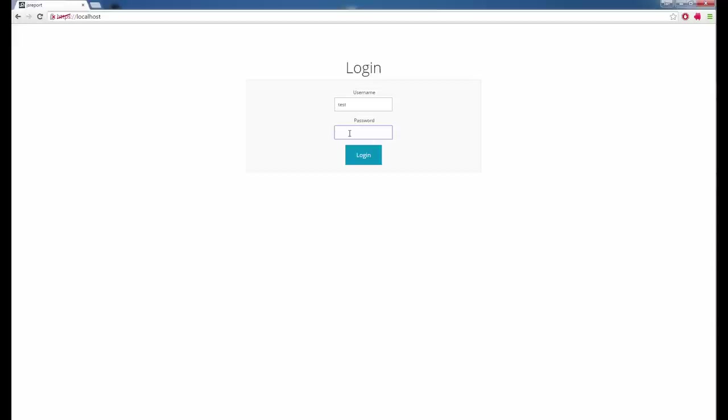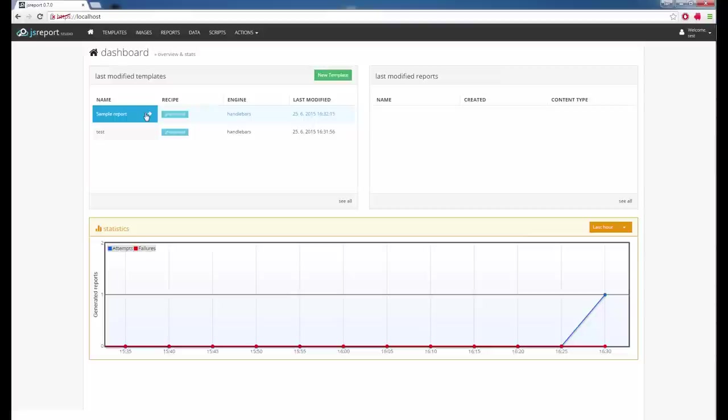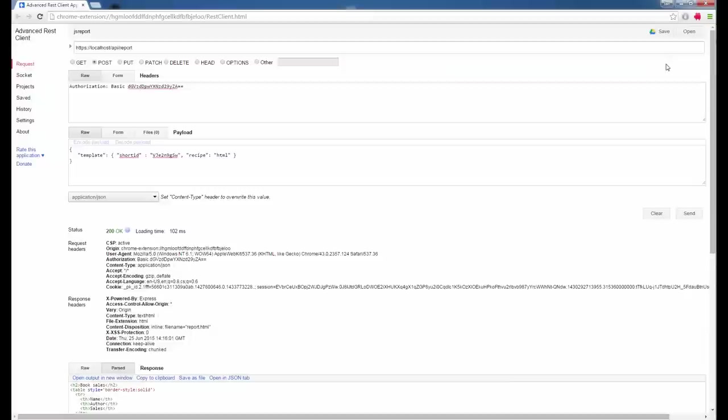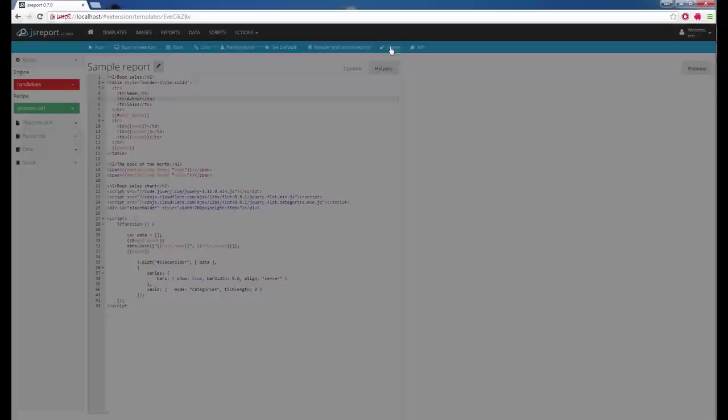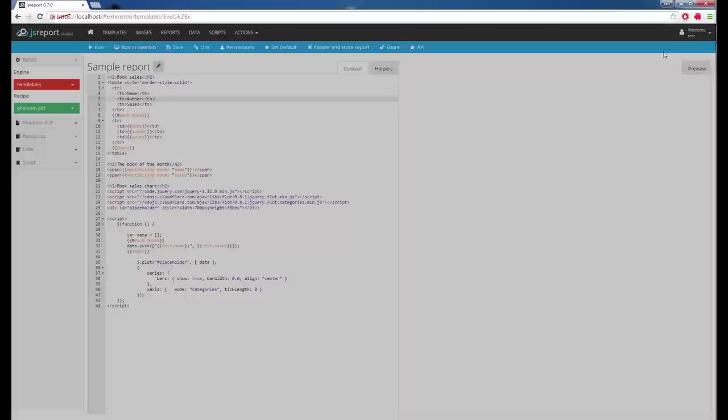Now I log out and log back in as the test user. The template is there and I can render it as I want. For the API, you need to include the authorization header in every request — basic authorization using a base64-encoded username and password. You can also export a template and make it public by clicking the share button and generating a link, which will be accessible even if you are not logged in.